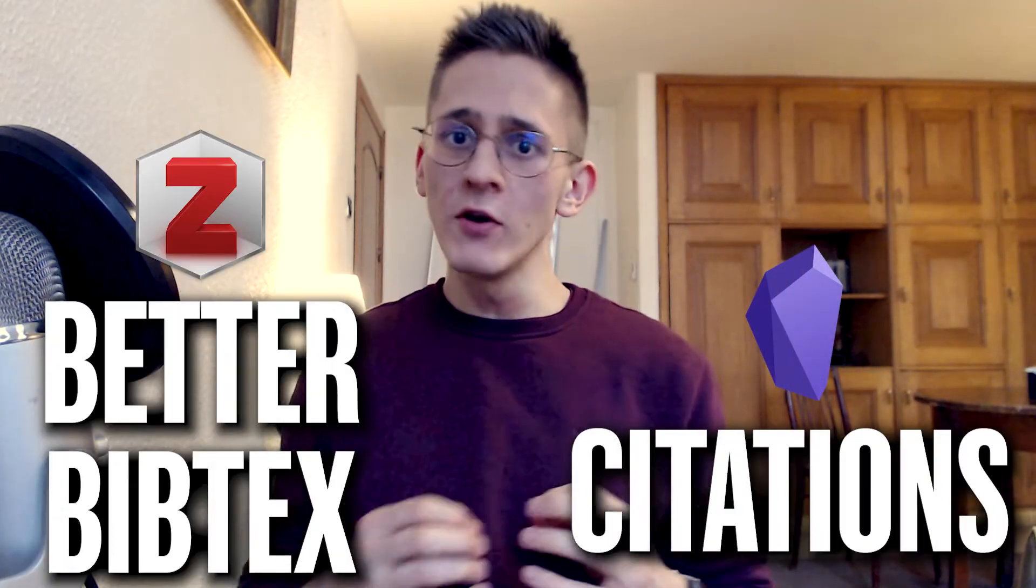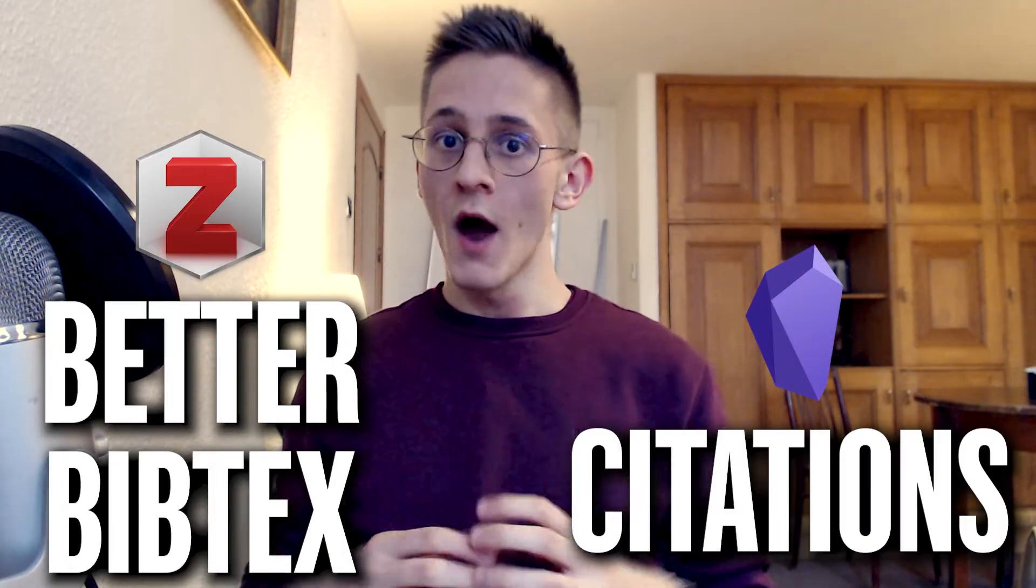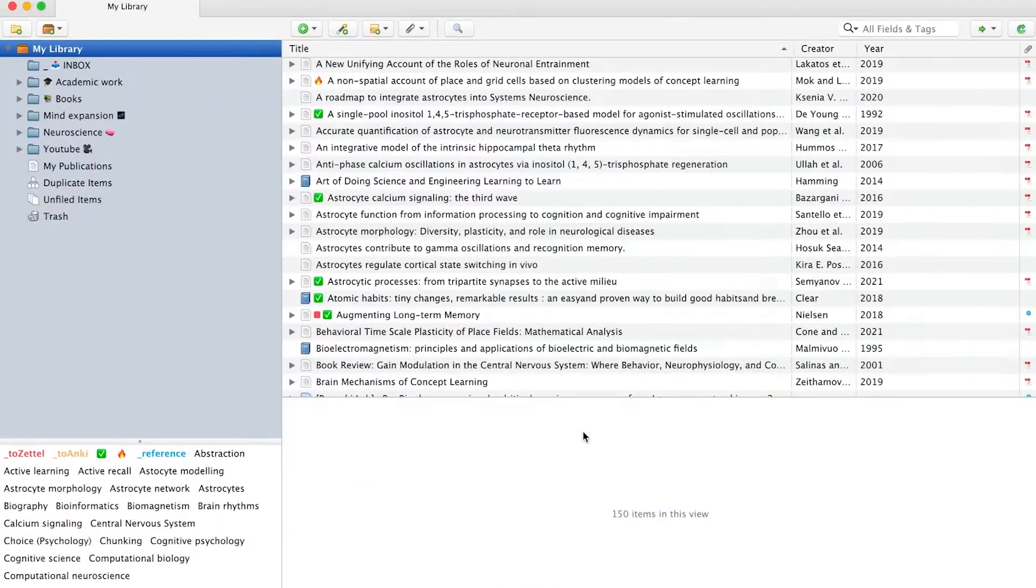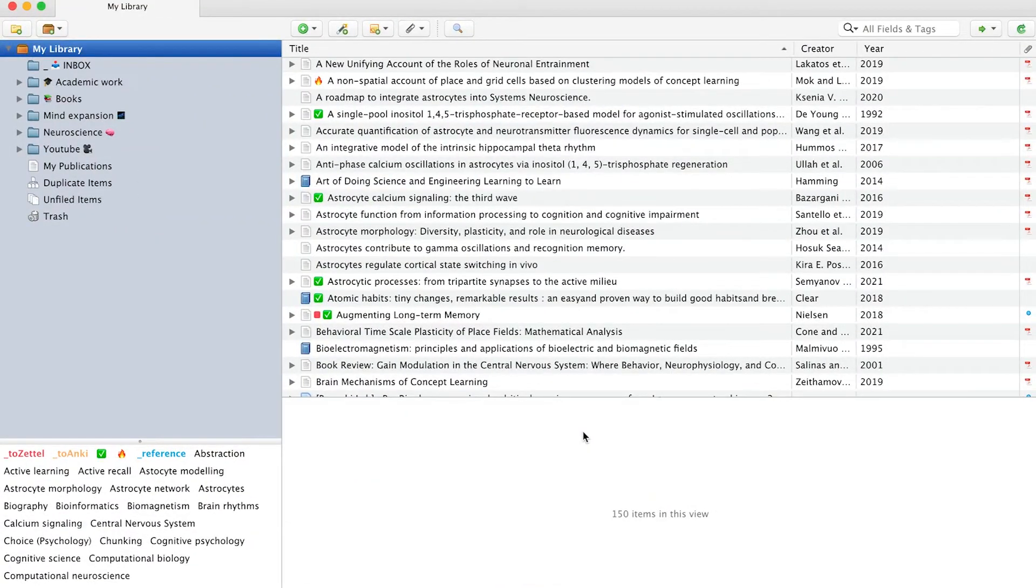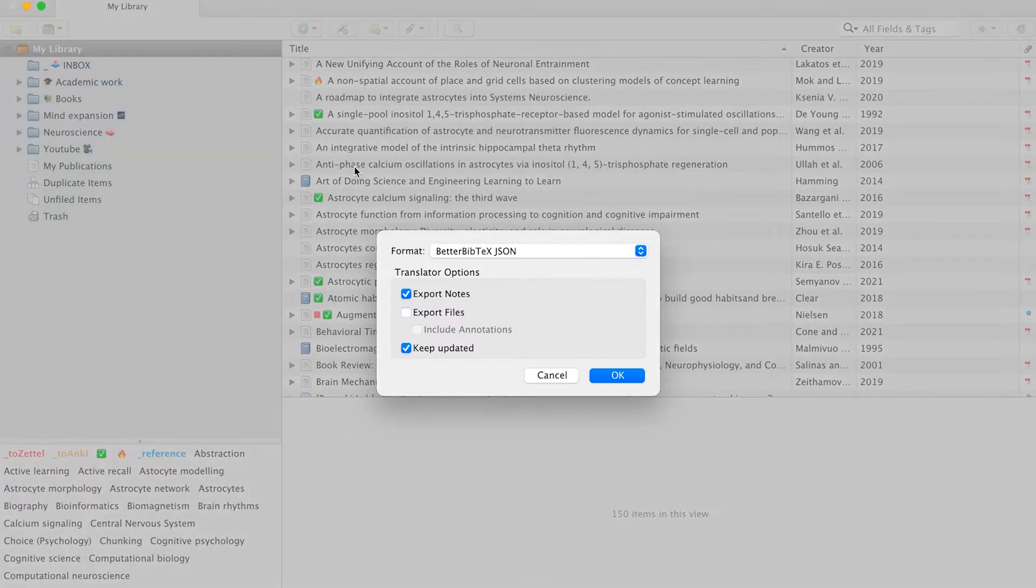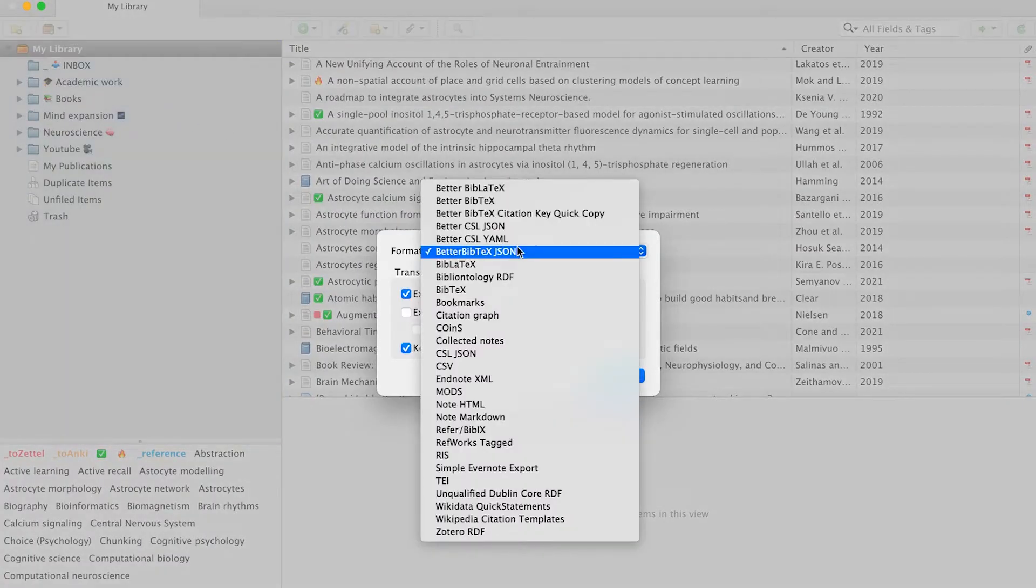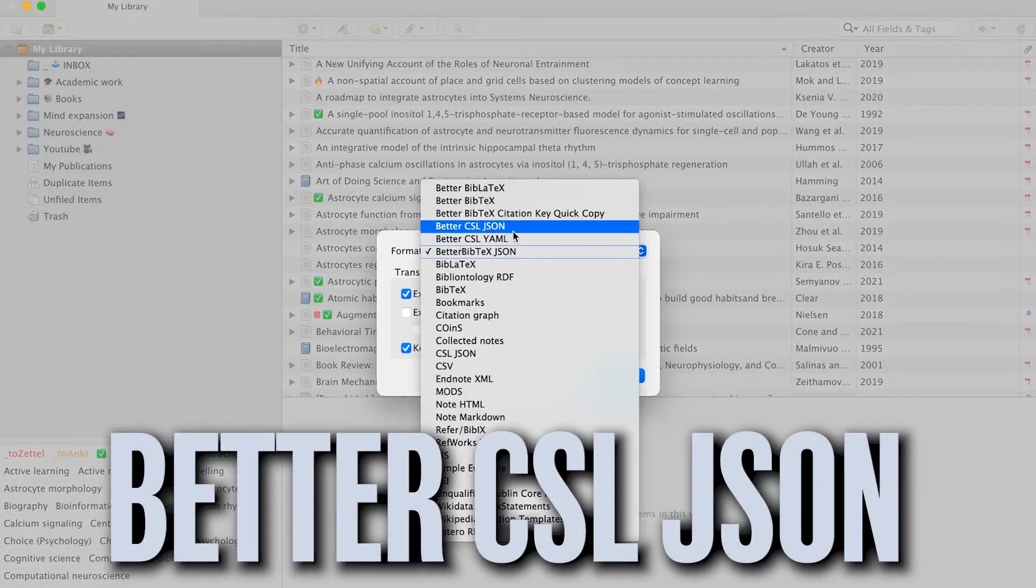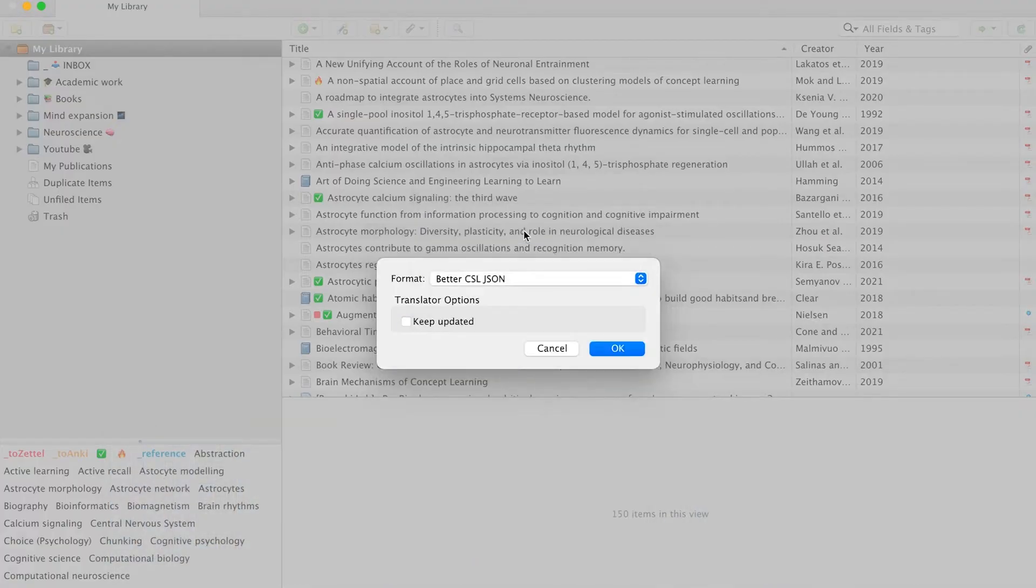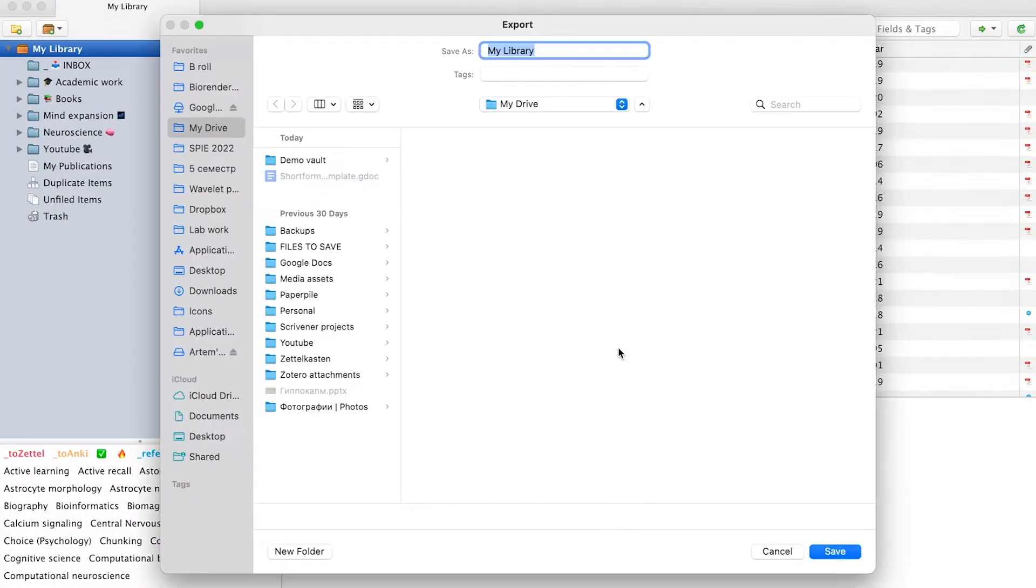Not to make this video too long, I won't go through the installation process. But in the description, you can find links to the plugin pages, which contain really easy-to-follow installation instructions. So, once you have BetterBibTex installed, select My Library and click Export. There, select the format to BetterBibJSON, click Keep Updated, and select a place where you want to save it.